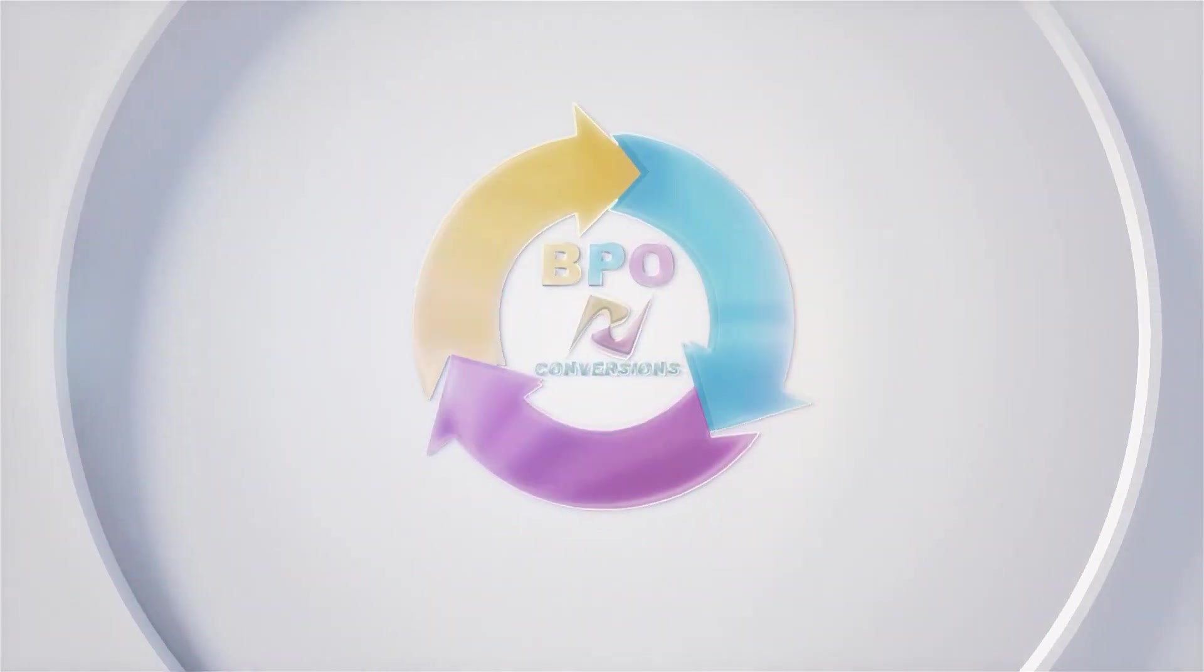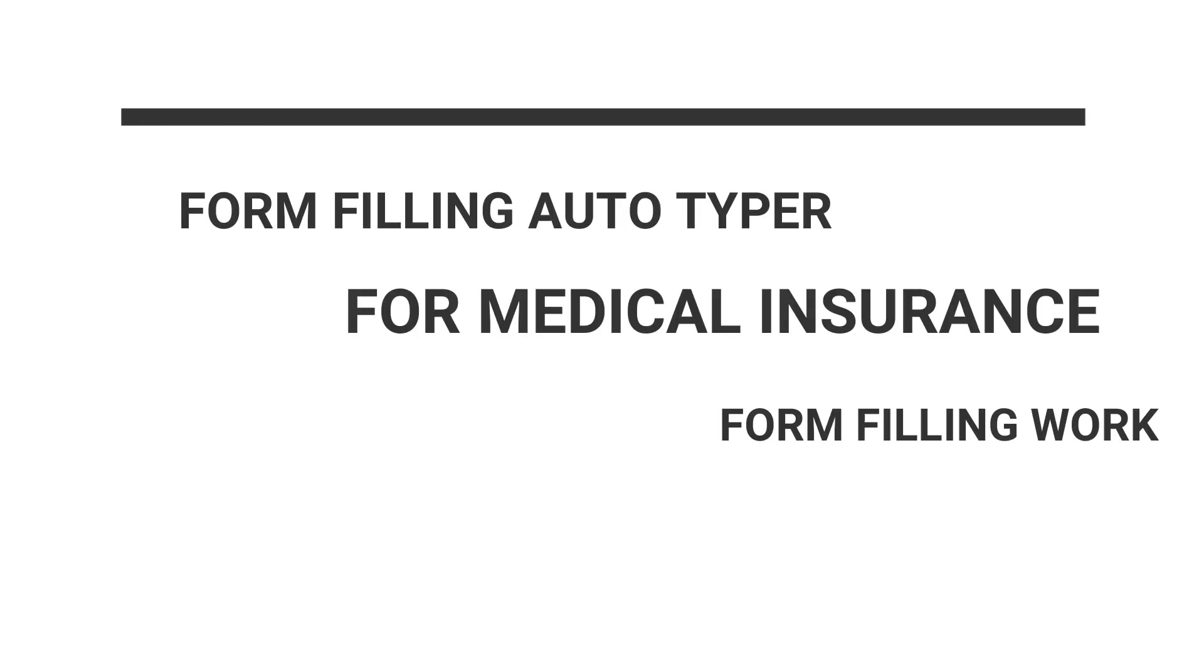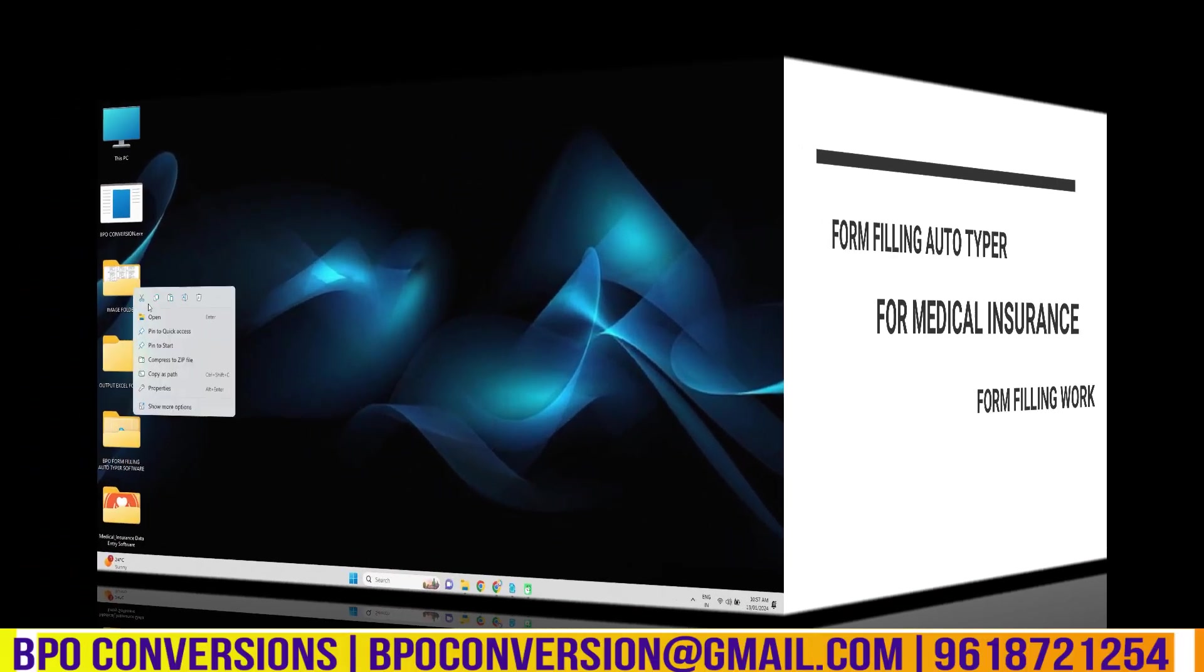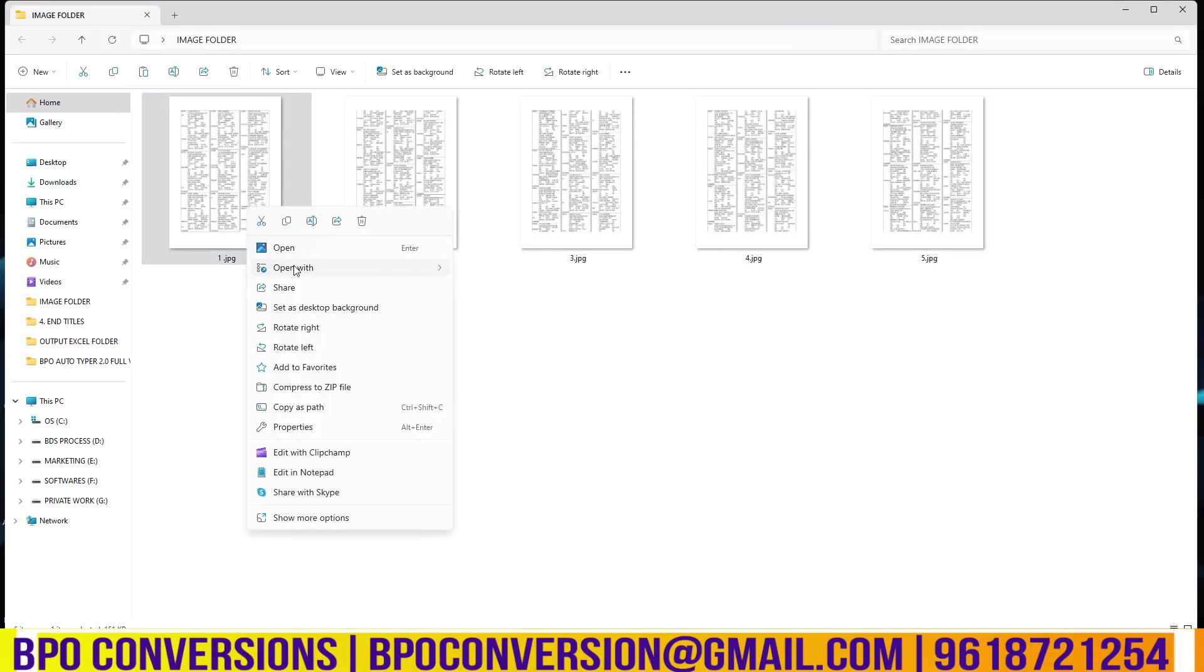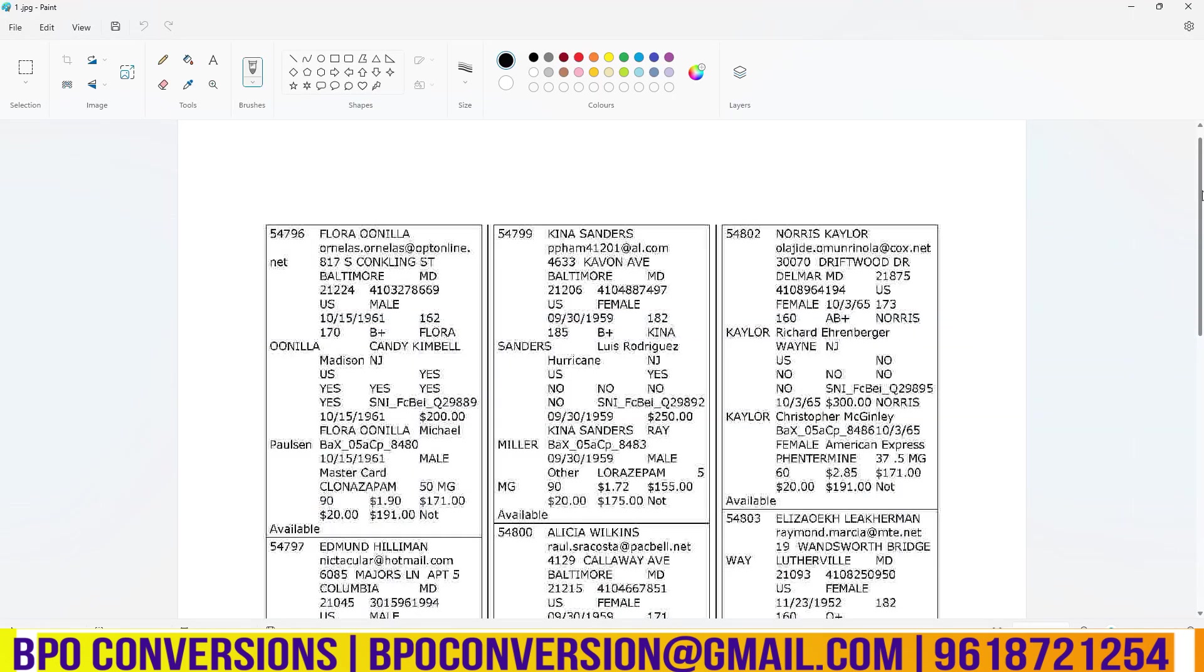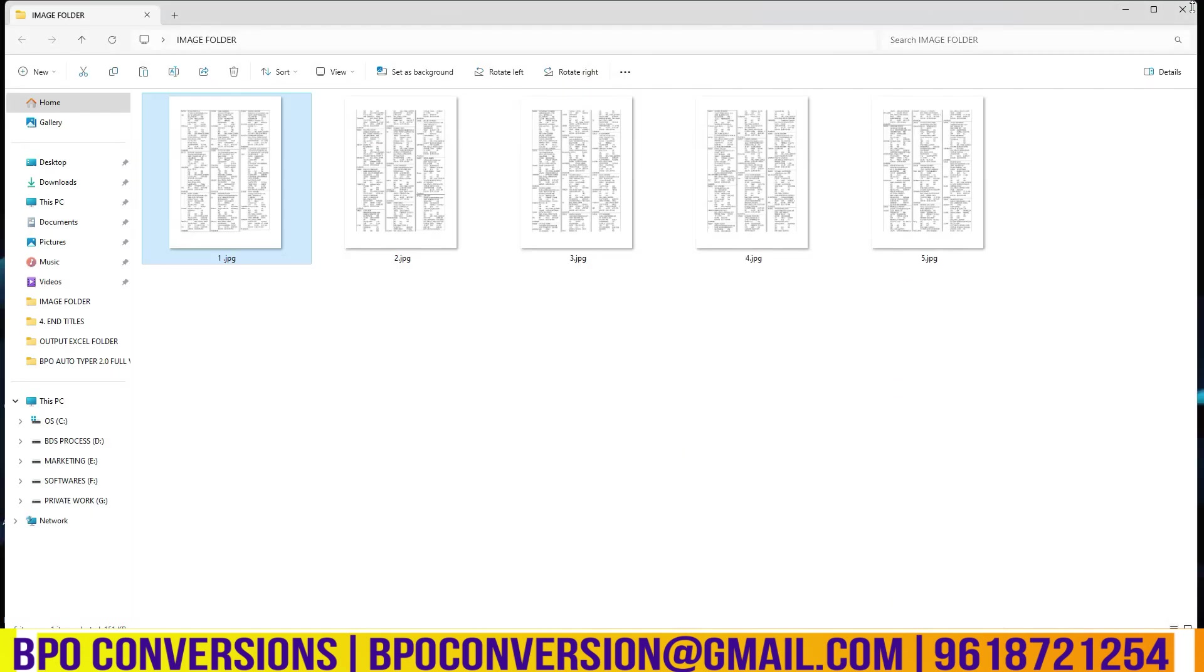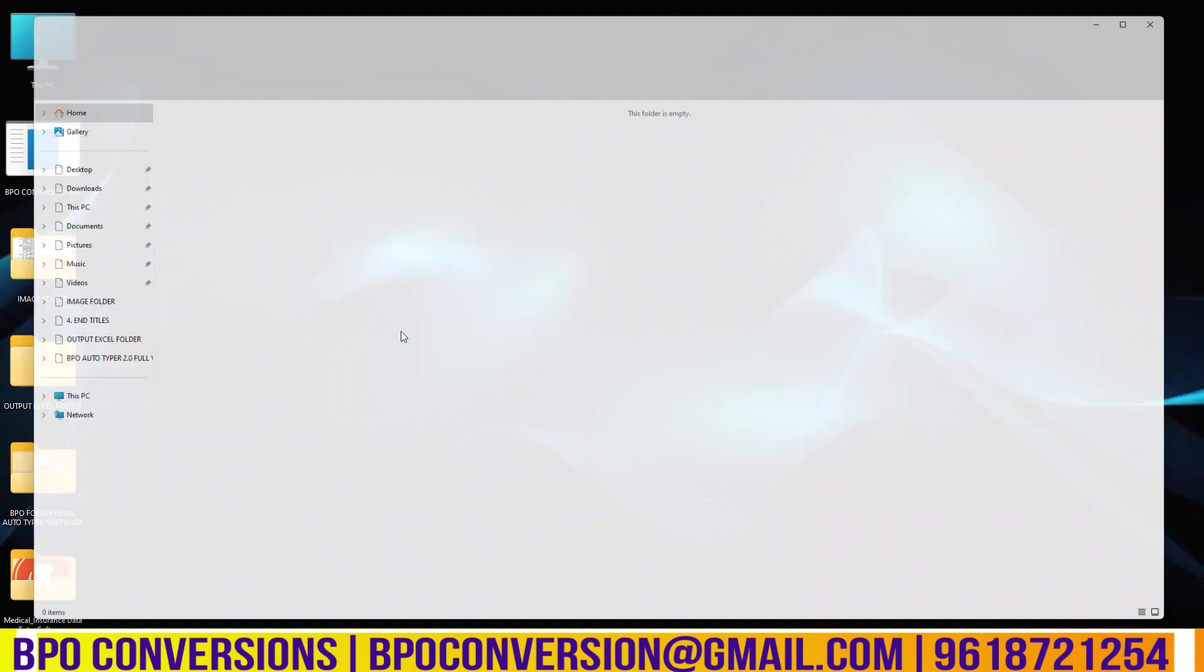Hi everyone, welcome back to our channel. We are back with a new video to explain how to use formfilling autotyper software on your company given medical insurance formfilling work. Look here, these are some of the company provided medical insurance formfilling images. The first step we need to do is convert all these images into excel format.